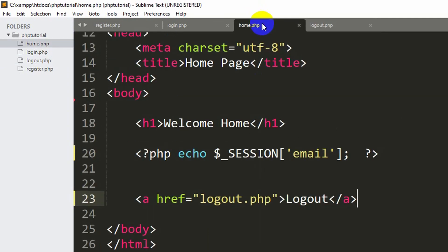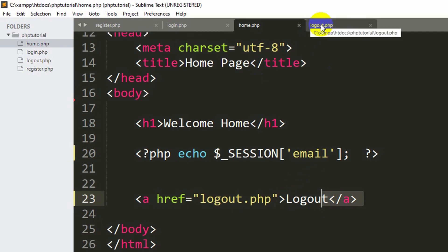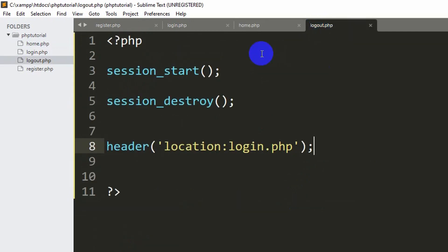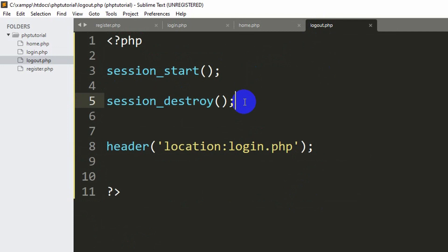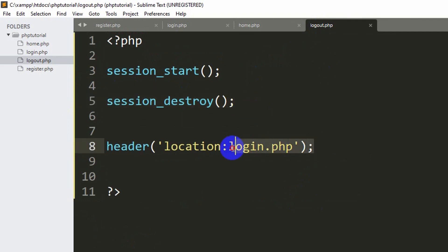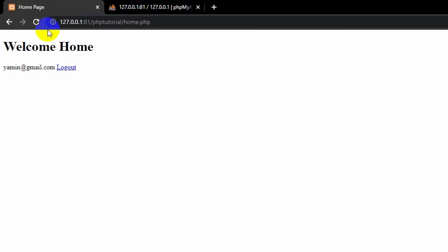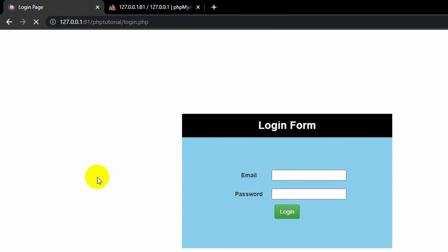What will happen is if someone clicks on this logout button, they'll go to this logout page. Here, session_destroy means it will make the user logout, and then it will send the user to login.php. Let me save and refresh. If I click on this logout option, you can see it took us back to login page.